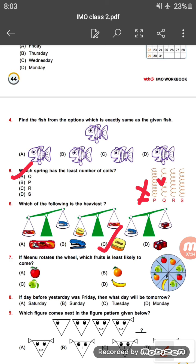Question seven: if Manu rotates the wheel, which fruit is least likely to come? This is a spinner. Looking at the wheel, banana appears the minimum number of times on the wheel, so banana is least likely to come. The answer is option D.